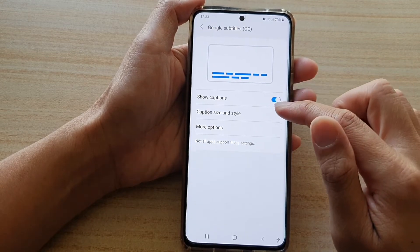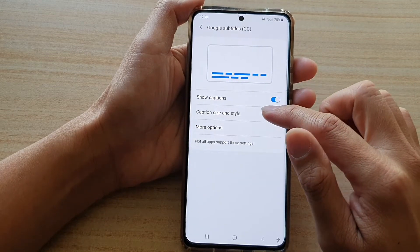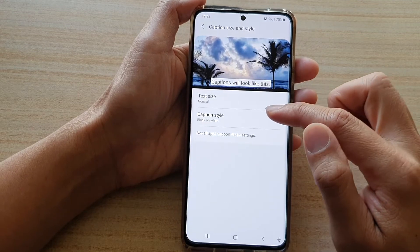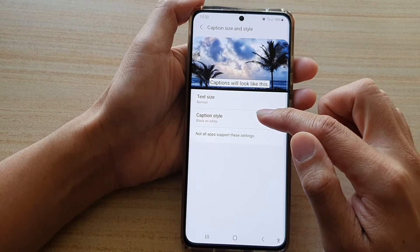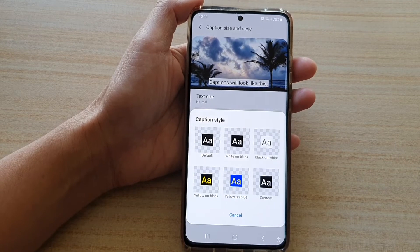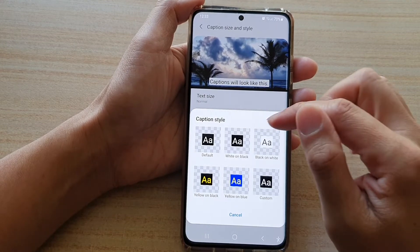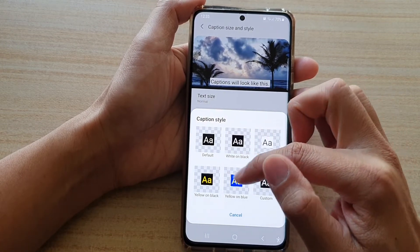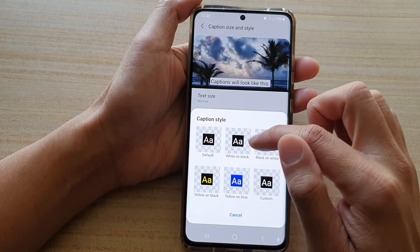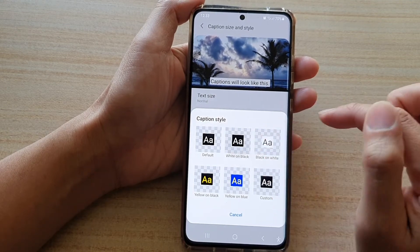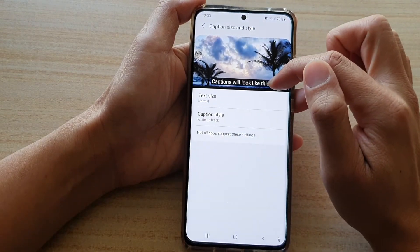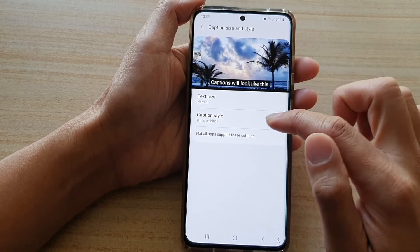And in here, tap on caption size and style. Then tap on caption style. Now to change the color, you can choose one of the boxes available in here. So we've got white on black, and you can see a preview up here in the preview window.